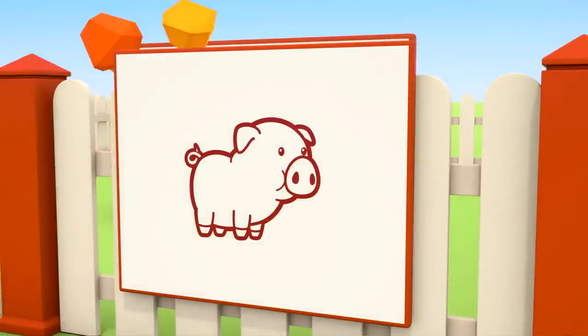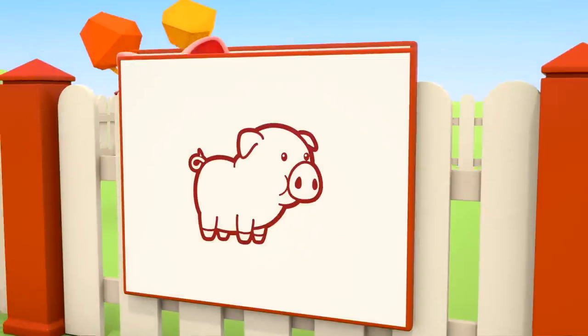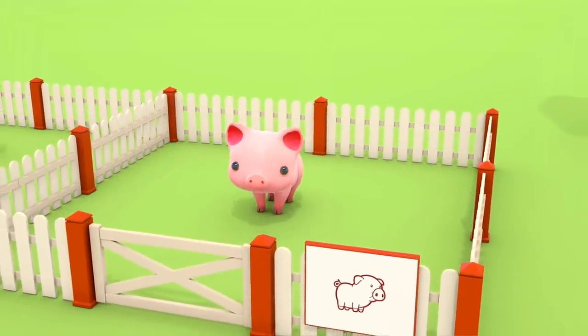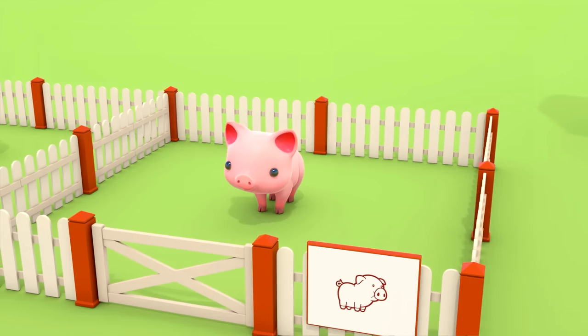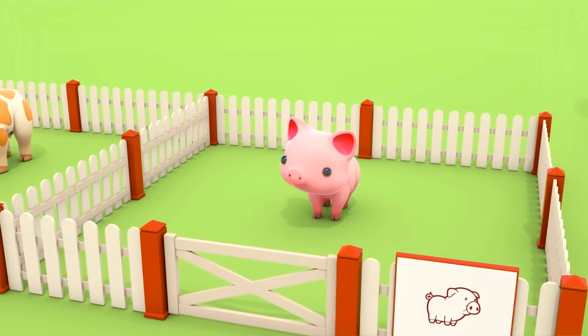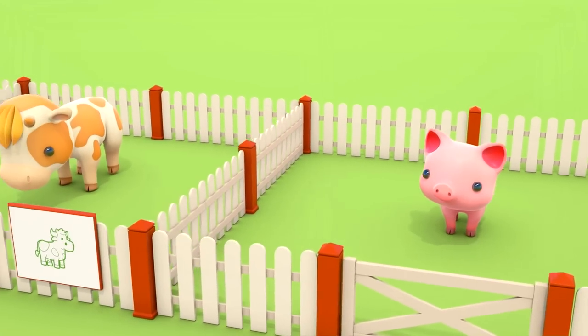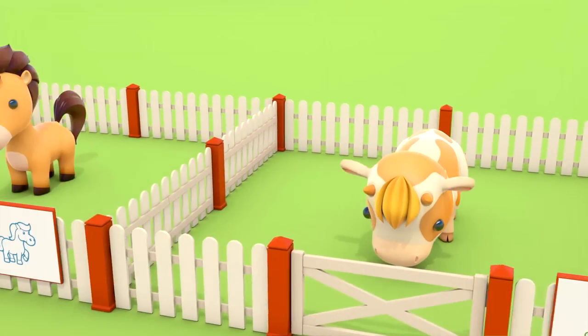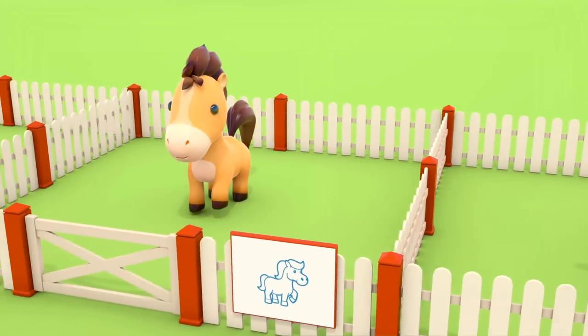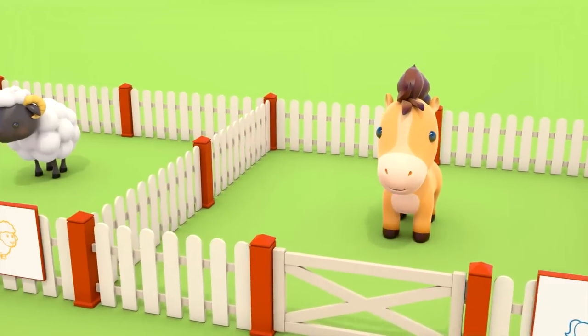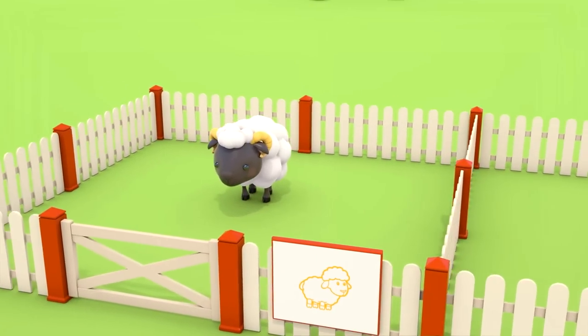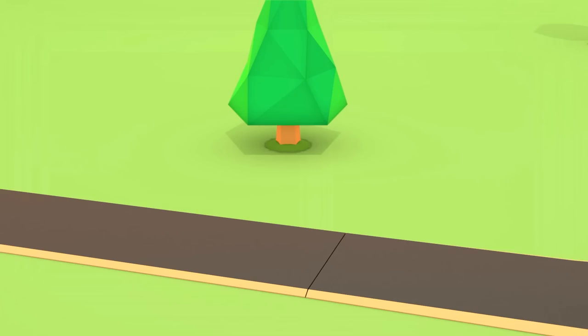The pig goes oink. The cow goes moo. The horsey goes neigh. The sheep goes baa.